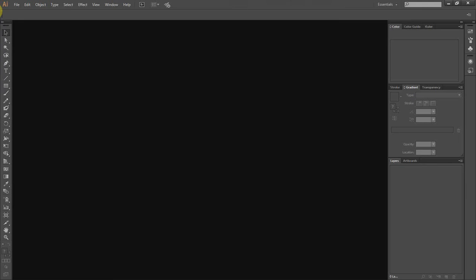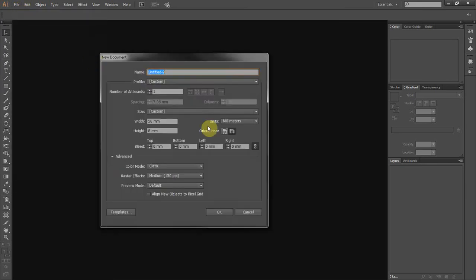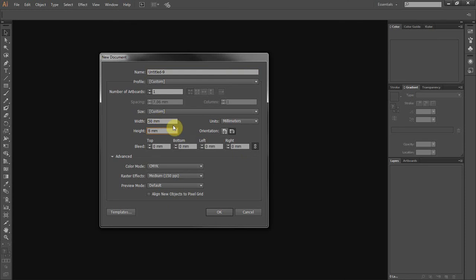So in Adobe Illustrator, if I go to create a new document, you're going to pay attention to the dimensions of what I'm going to create here. So I'm going to make this eight millimeters high. It's going to be pretty small for this text we're doing. And everything else looks good.